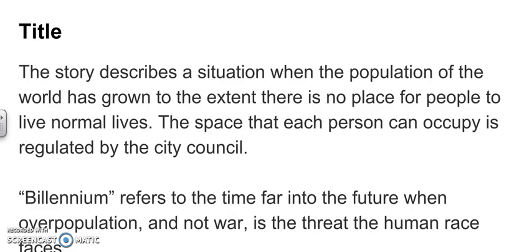The title Billenium refers to the time far into the future, when overpopulation — and not war, as we saw earlier — is the threat that the human race faces.